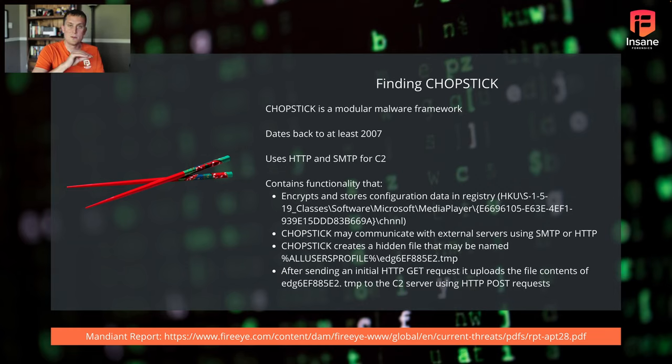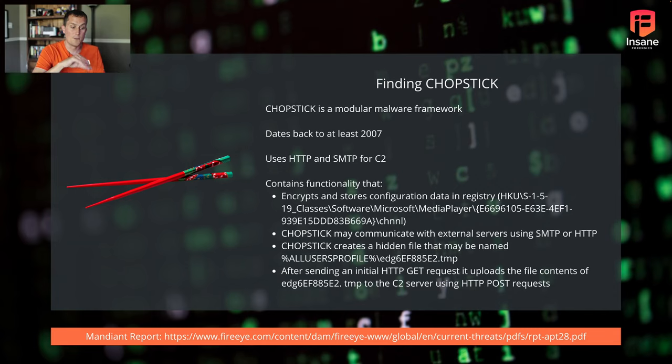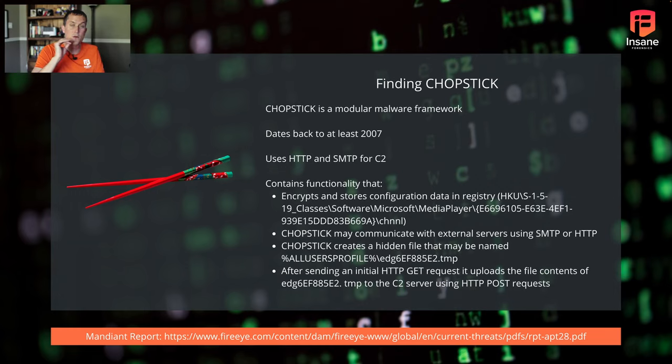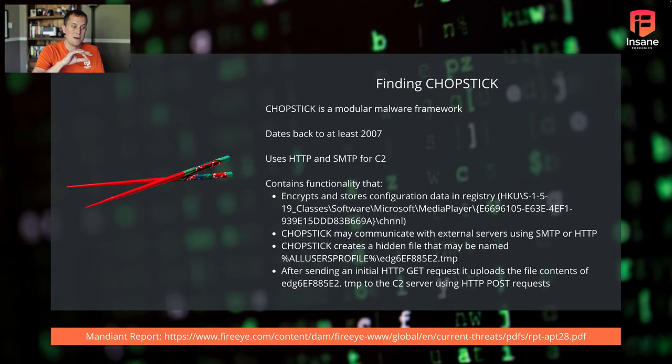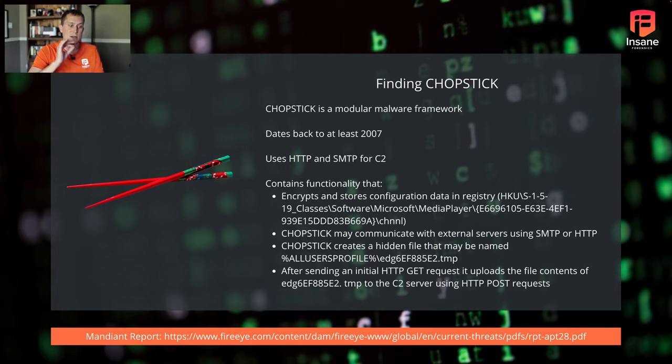So it was a modular malware framework dated back to at least 2007. We pulled a lot of this information from the Mandiant report. You see at the bottom, you see the APT 28 report from FireEye. And out of this report, we've pulled a few different features of the Chopstick malware. Mainly, it's going to encrypt and store data in the registry.